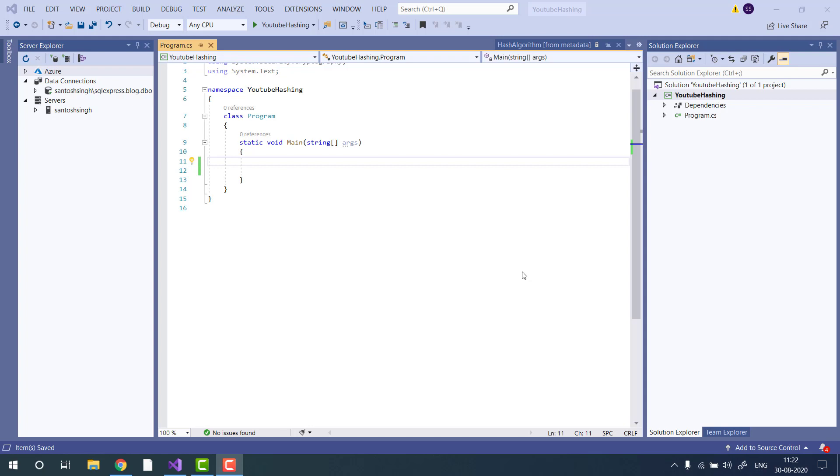Hello guys, in this short video tutorial, I will show you how to calculate hash of a given string in C sharp. I have already created a console application in Visual Studio 2019. So let's start the coding.